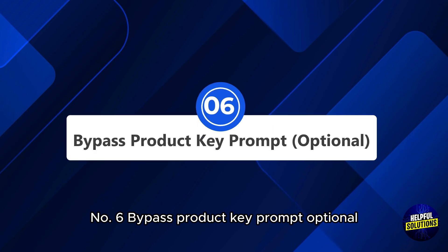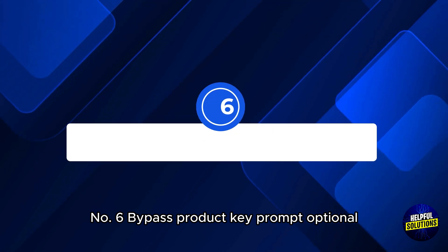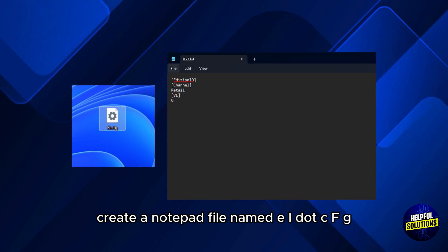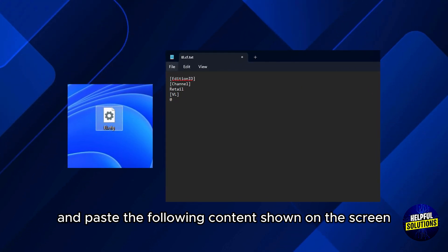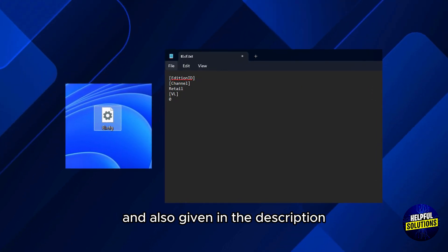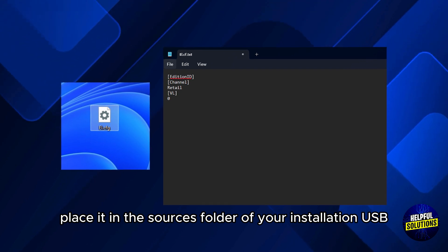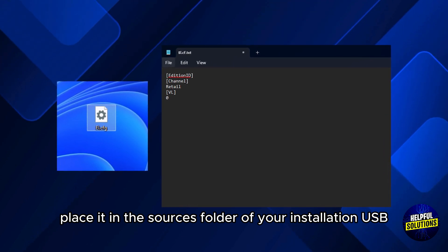Number 6: Bypass product key prompt (optional). Create a notepad file named ei.cfg and paste the following content shown on the screen and also given in the description. Place it in the sources folder of your installation USB.